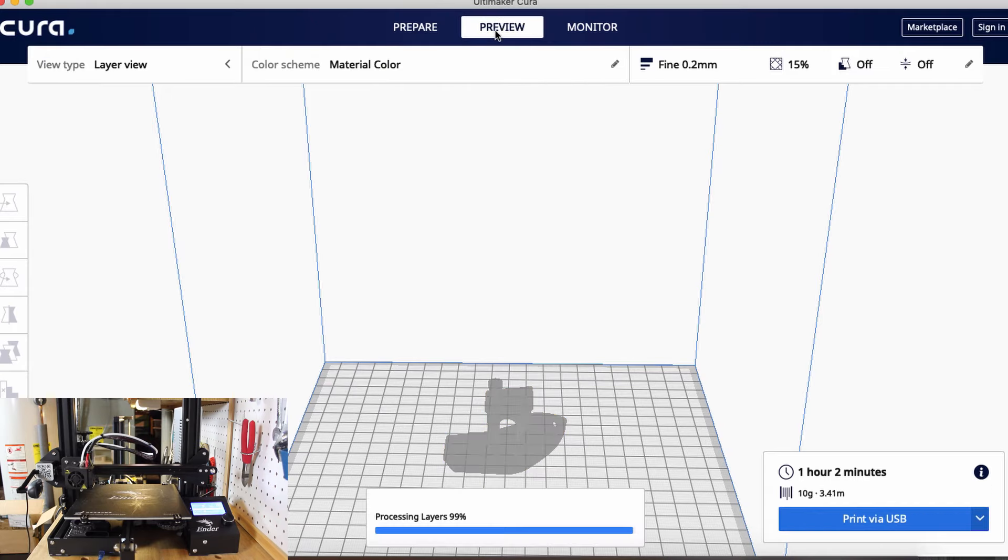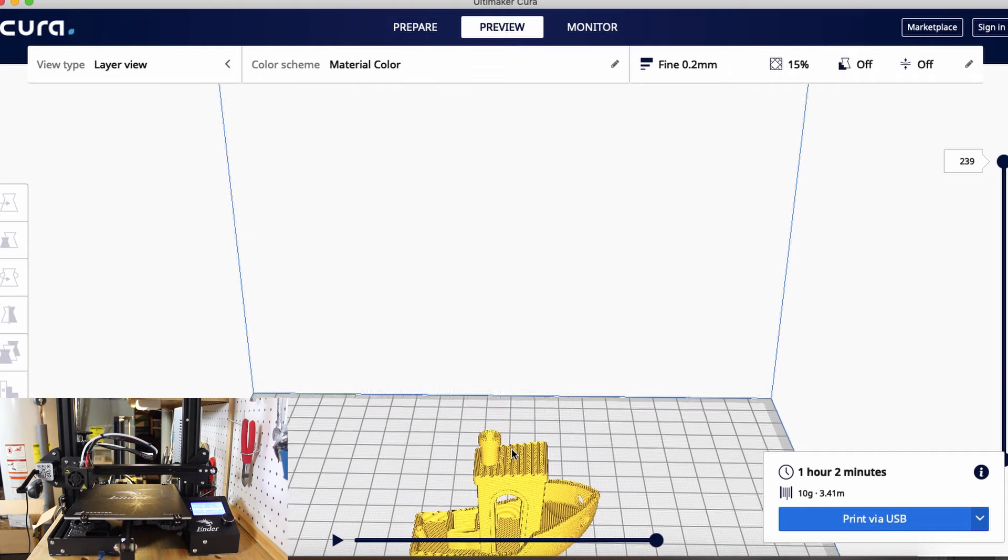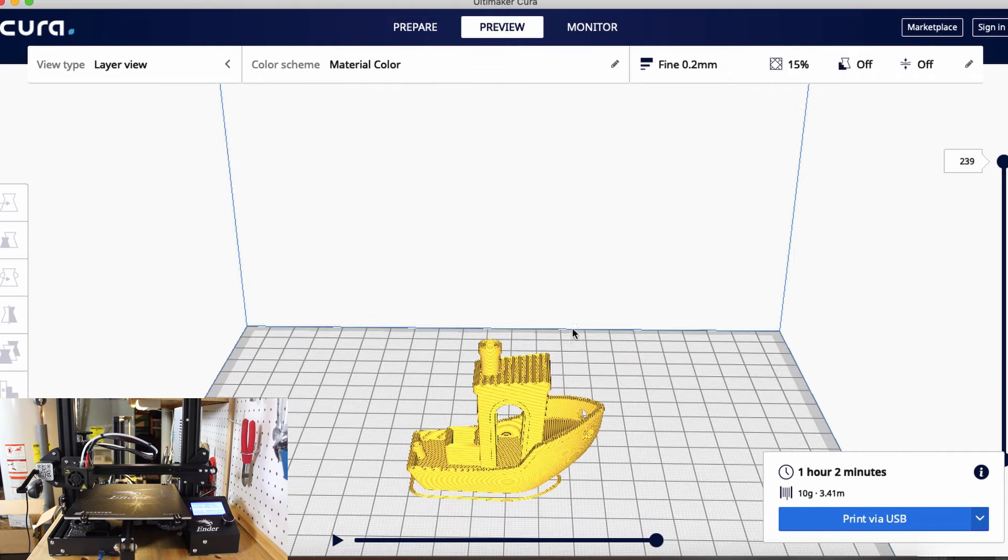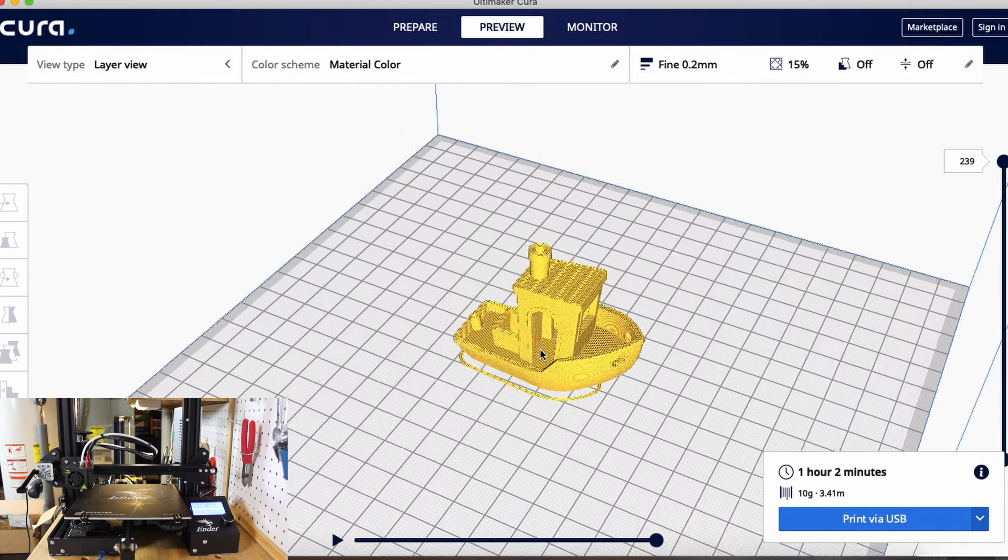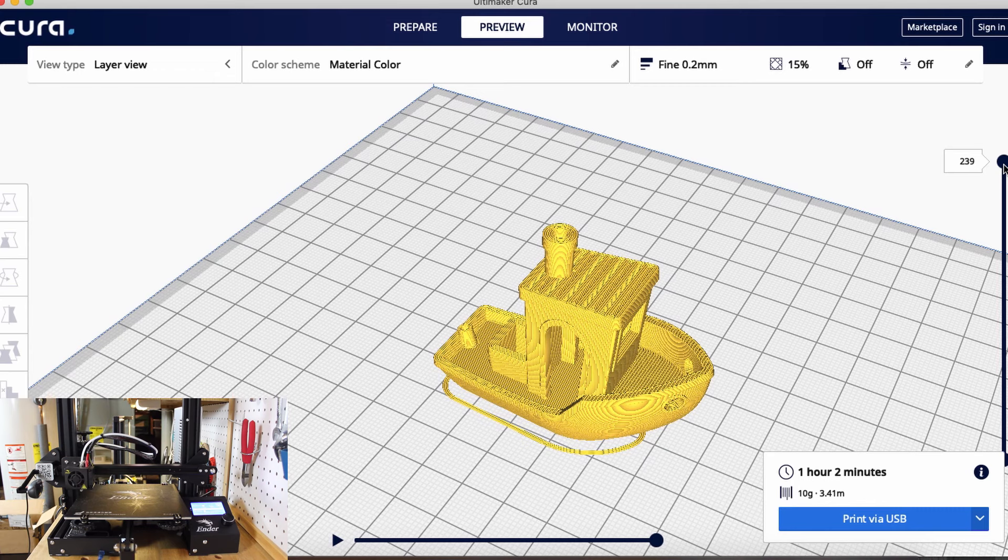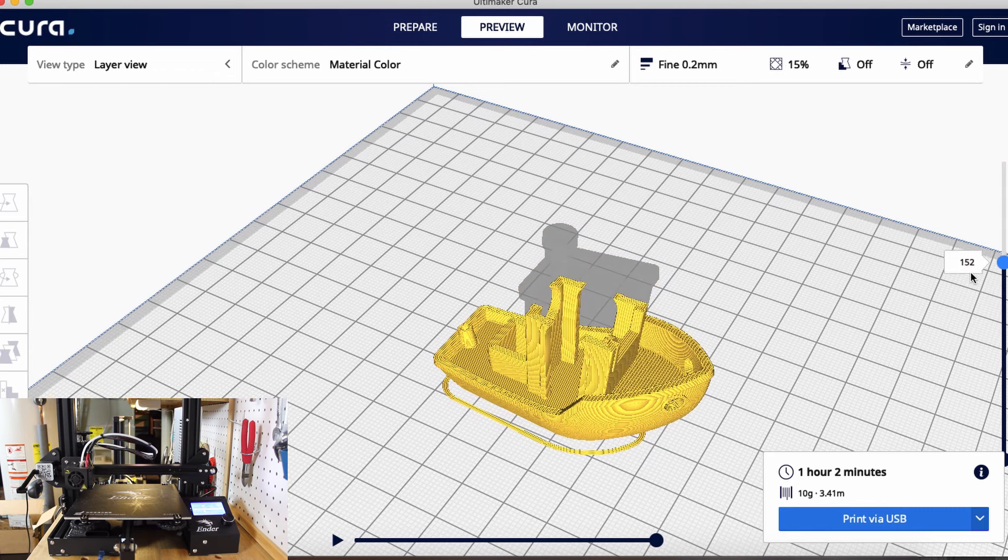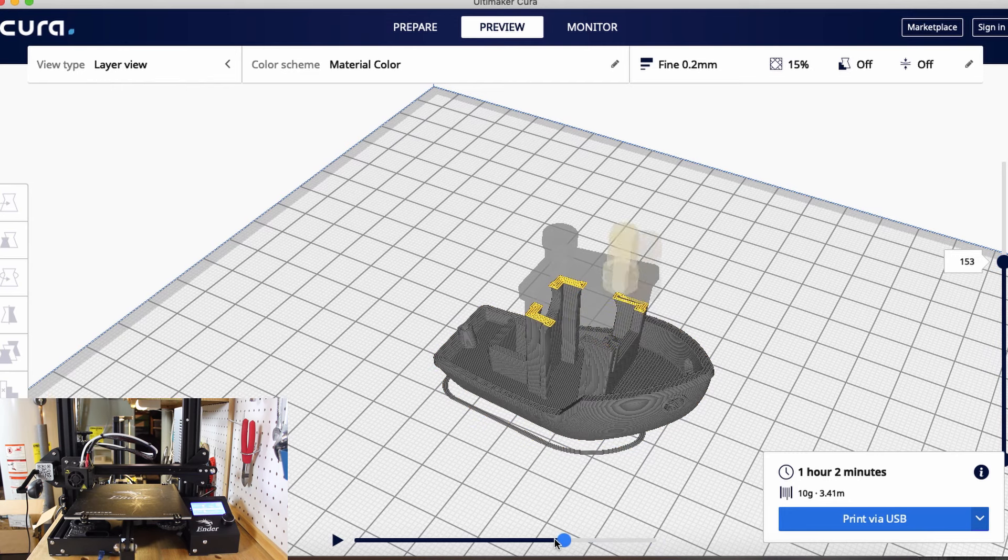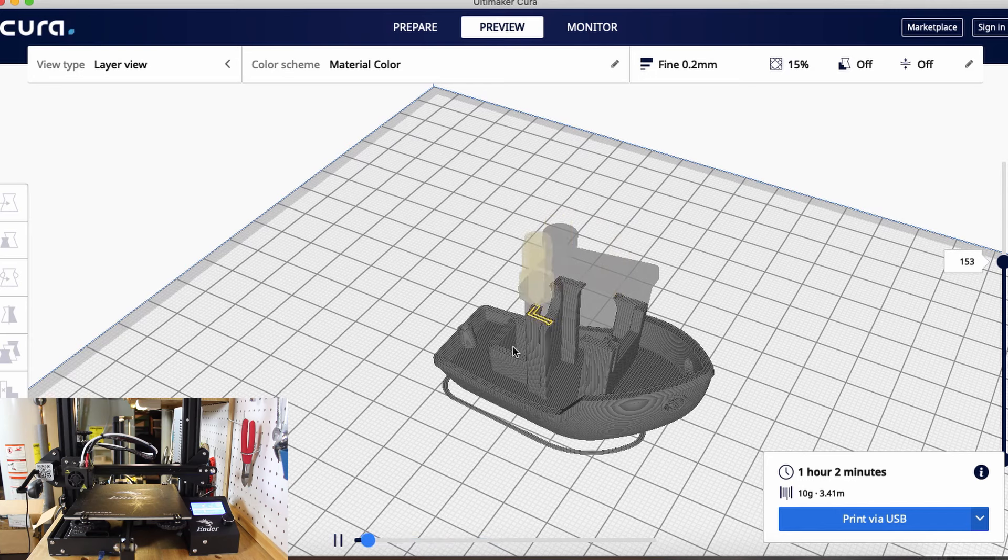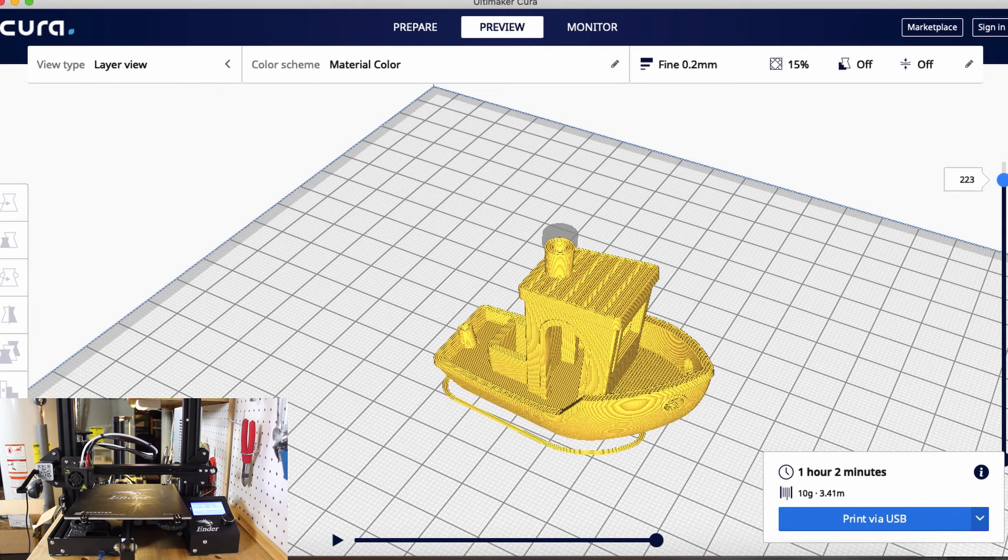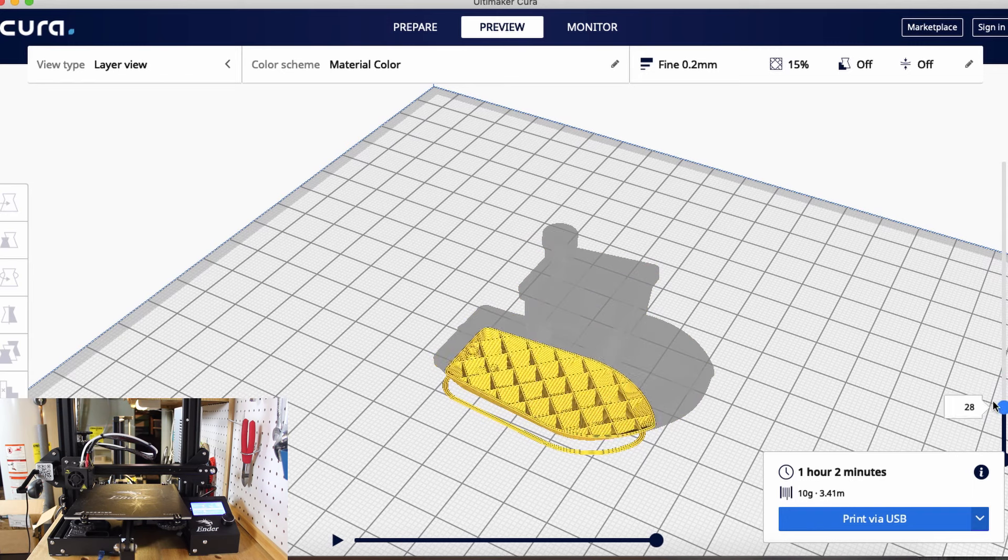It's going to prepare our model and show us each layer that it's going to print. I'm going to zoom in a little bit and rotate around. We can see it's going to take 239 layers to print. We can go through each individual layer and actually see what the tool path is going to be for each layer, which is awesome. Or we can play it, which it does automatically, which is pretty cool. I'm going to pause that for now. Now that we see every layer, it all looks good. We have our skirt on the bottom, everything looks good.